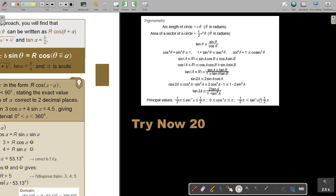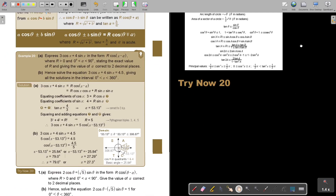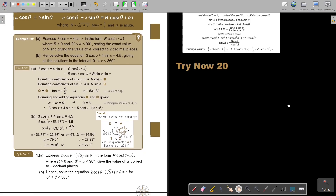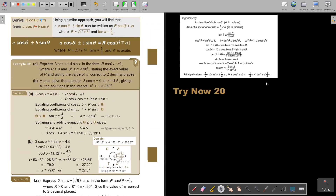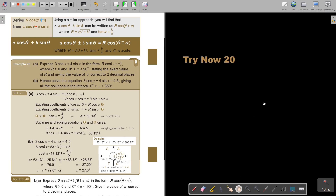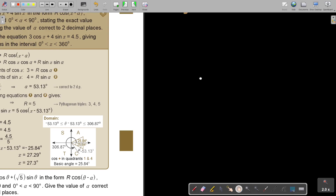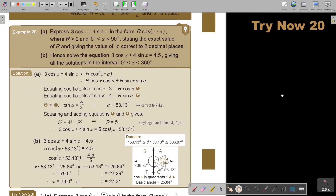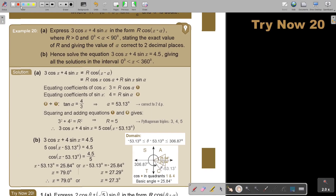This part is the inverse functions from chapter four. The reason it's not on the formula sheet is because it's given to you in the question. If you look at an example, they start the question by saying 'express' — and right there in the question you can see the positive and negative signs. So they actually give it to you in the question.